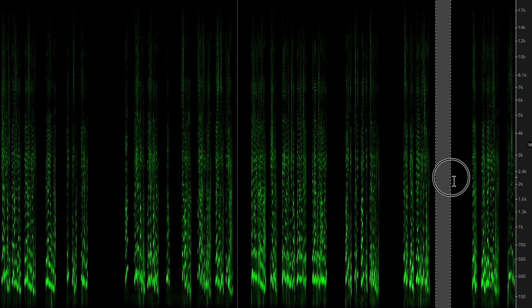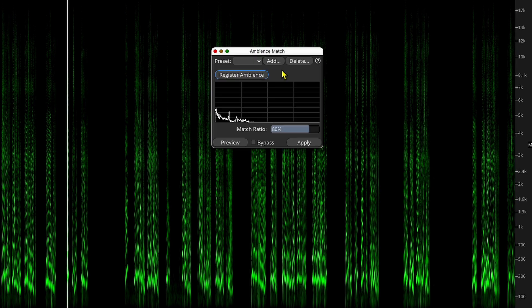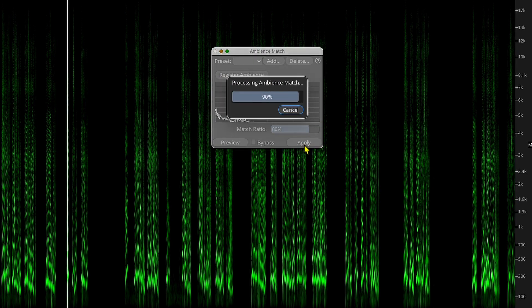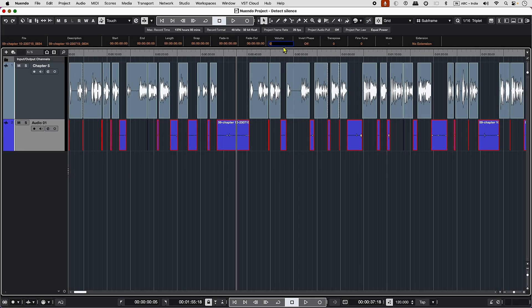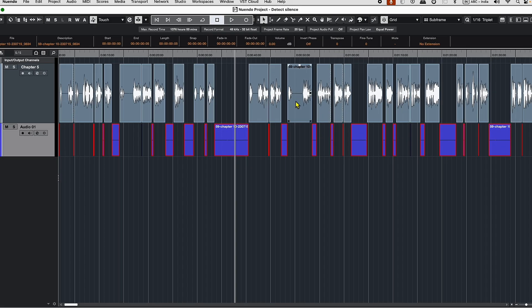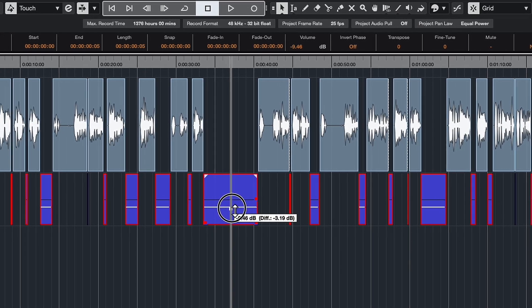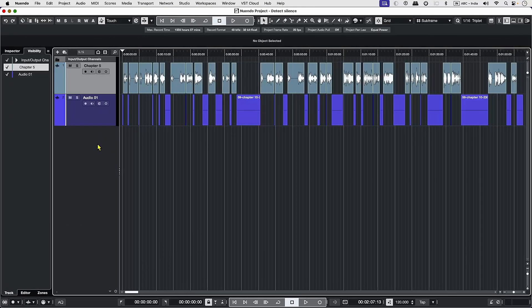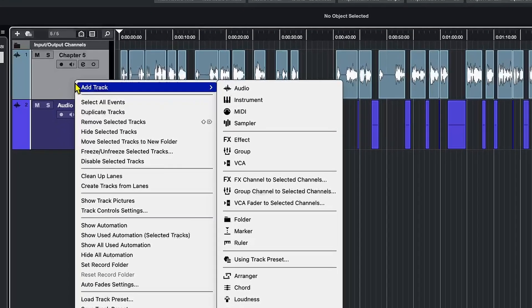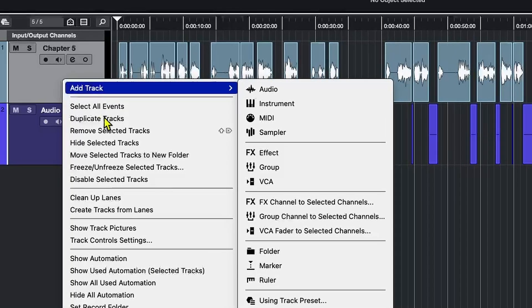Sometimes dead silence in the audio can feel abrupt and unnatural. You can fill these gaps with room ambience — this maintains a consistent flow of audio and keeps listeners engaged without distracting them from the narration. There are two ways to go about it: you can either select the silent clip, lower the decibels, and add it back to the original clip, or you can simply add the room tone with Ambience Match in SpectraLayers so that they sit comfortably below minus 60 dB.